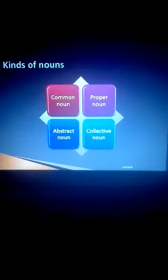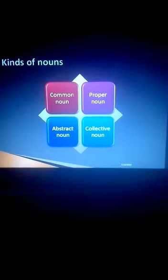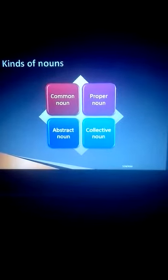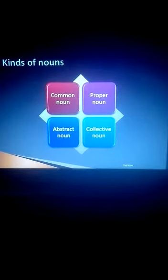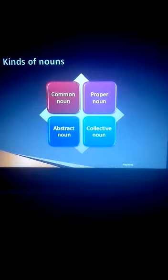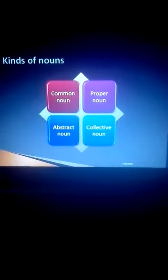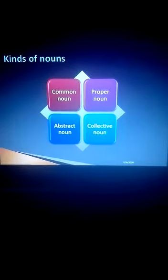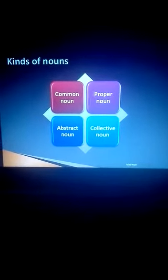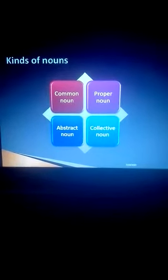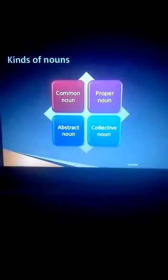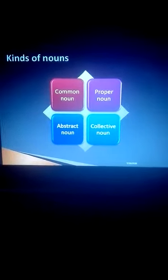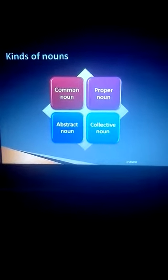What is a noun? Noun is the name of a thing, a place, a person or an idea. So today, different kinds of nouns.